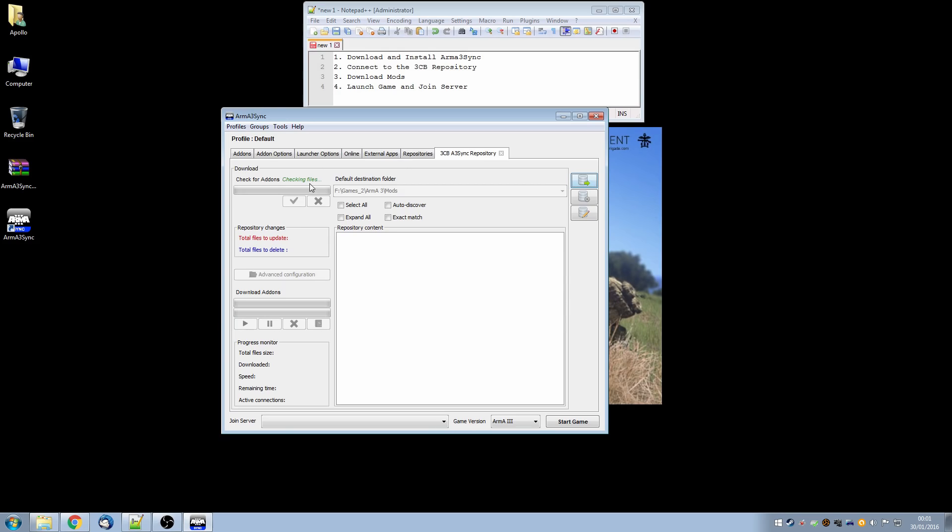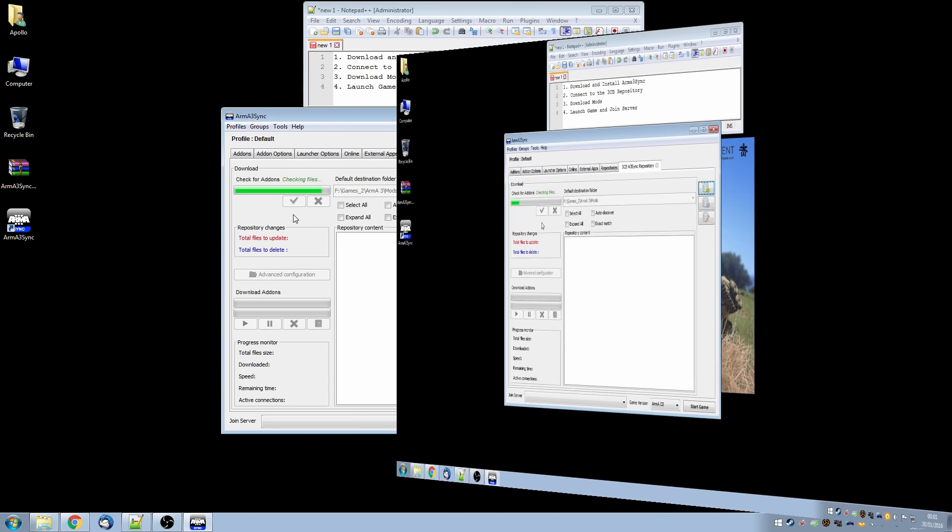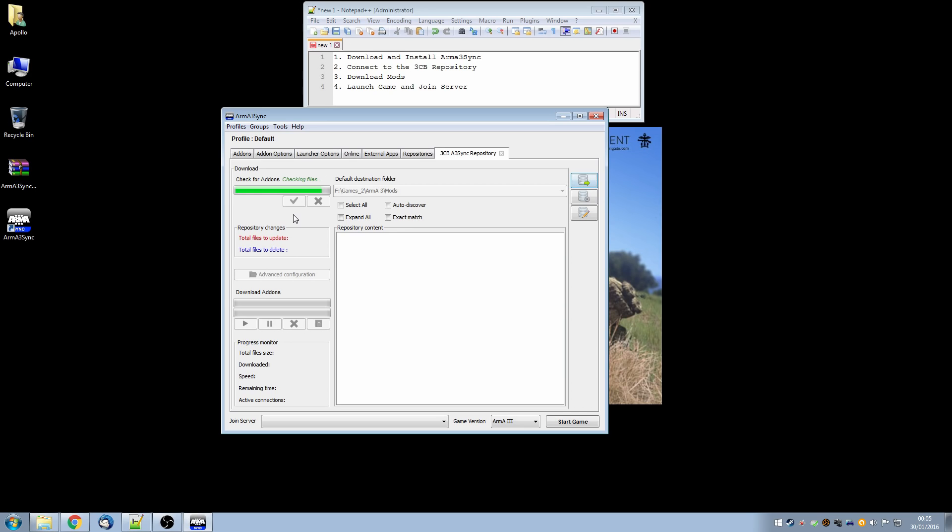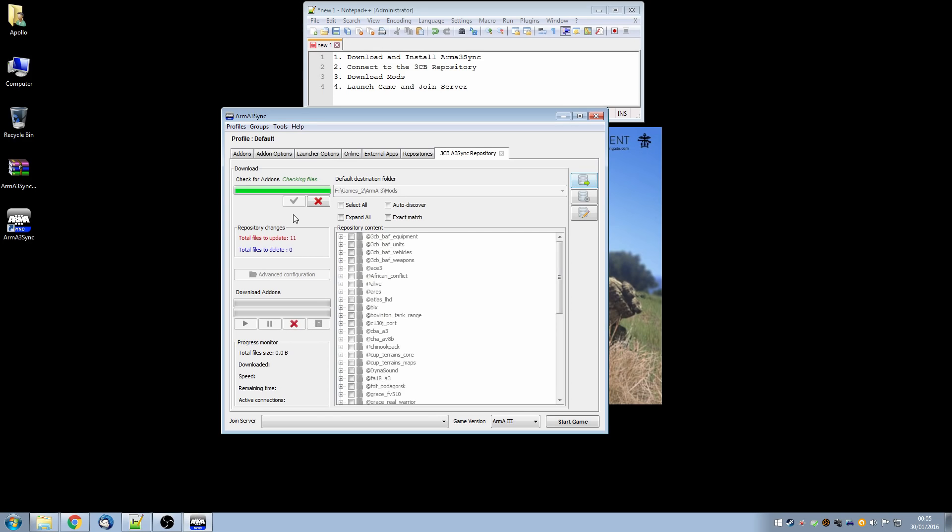So it's now checking for files having clicked the check or the tick box. And this may take a little while depending on the number of mods that we currently have.